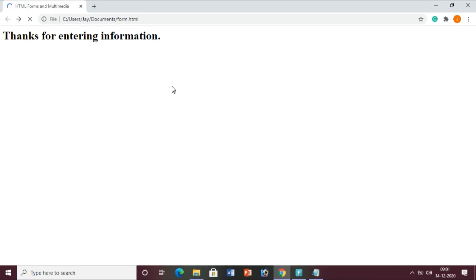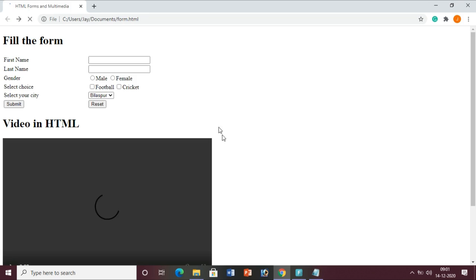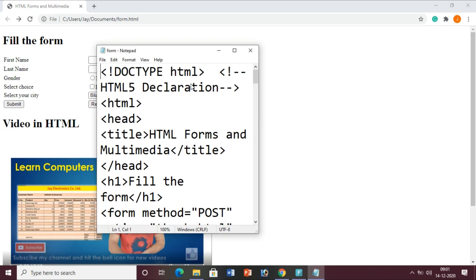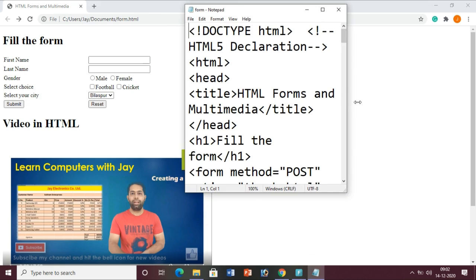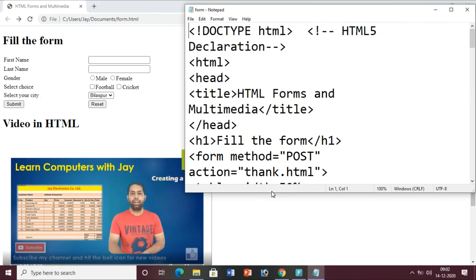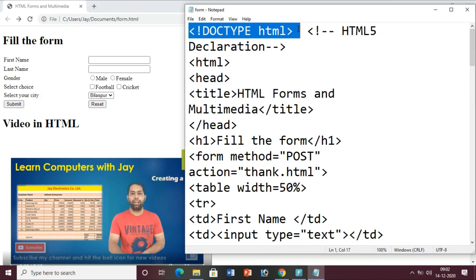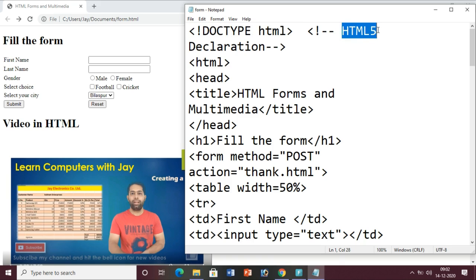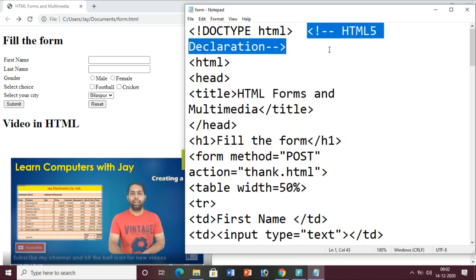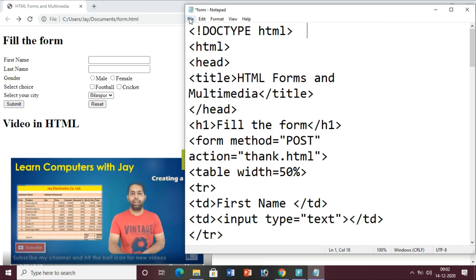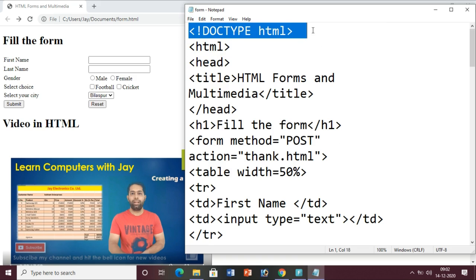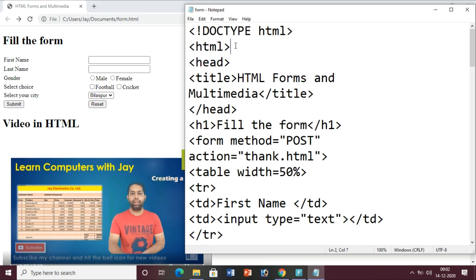This is all about the practical overview. Let us see the coding of it. Let me open the notepad file where I have done the coding. Here you can see the DOCTYPE HTML declaration. This particular thing is a comment - whether you write it or not, it is just for our readability and understanding.